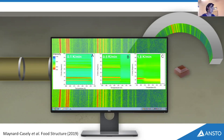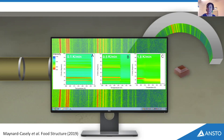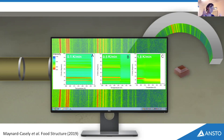One of the advantages of WOMBAT is that it's an incredibly fast instrument — it takes about one to two minutes to take a diffraction pattern. So we can collect lots of these and build up a really nice picture of what's happening in terms of phase evolution as a function of temperature, pressure, magnetic field, or basically whatever you need.